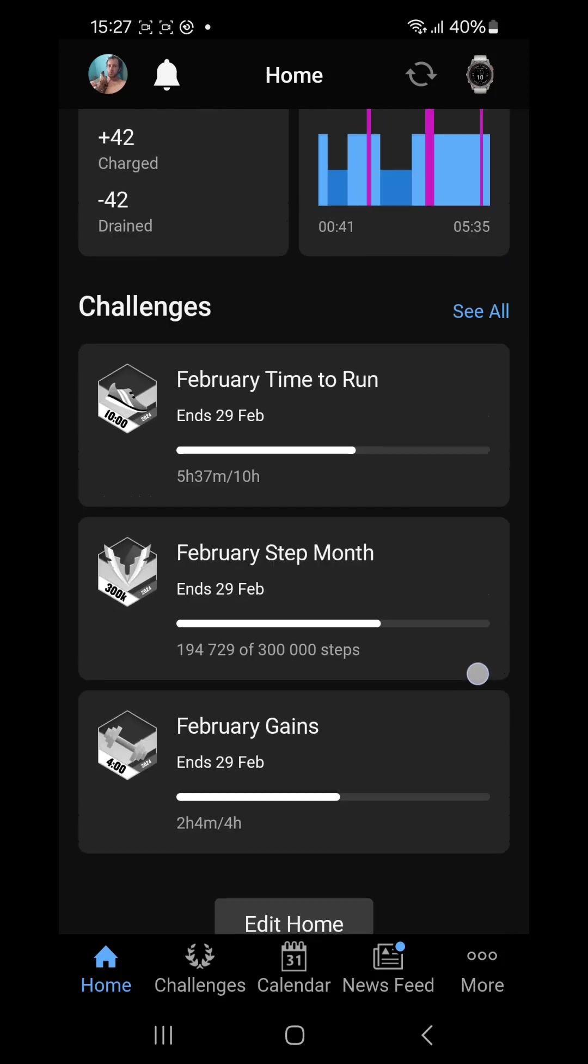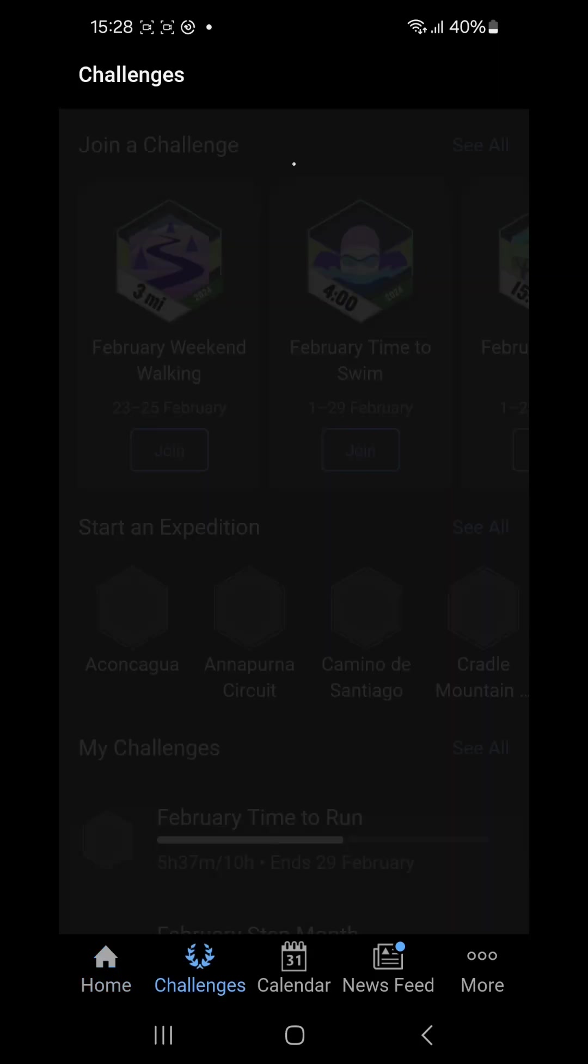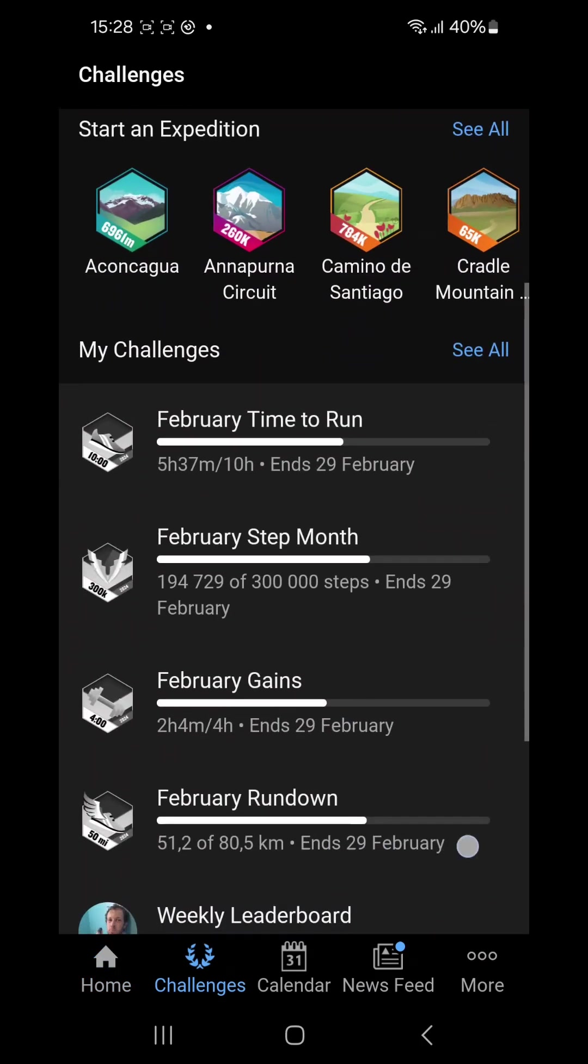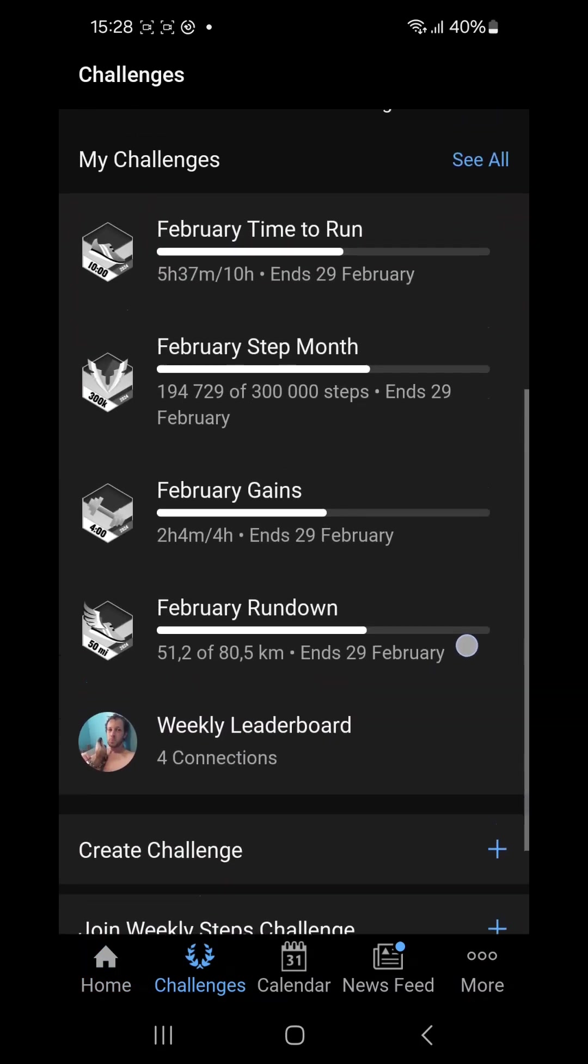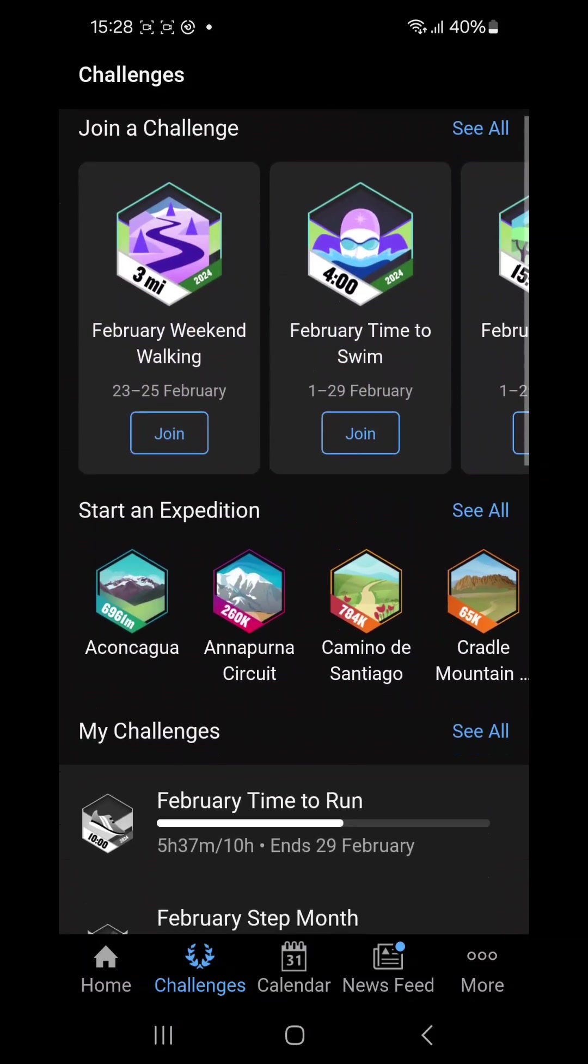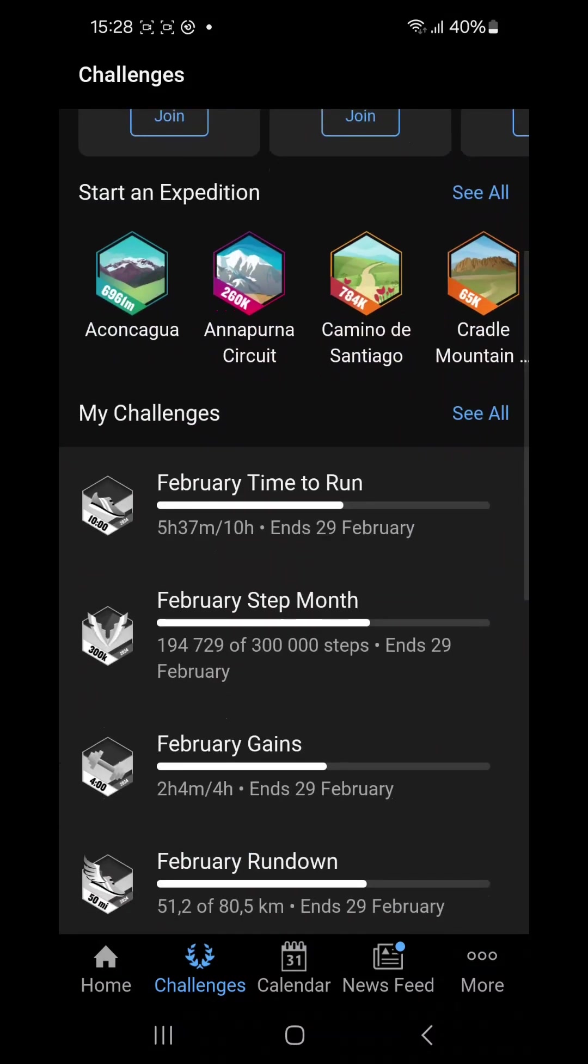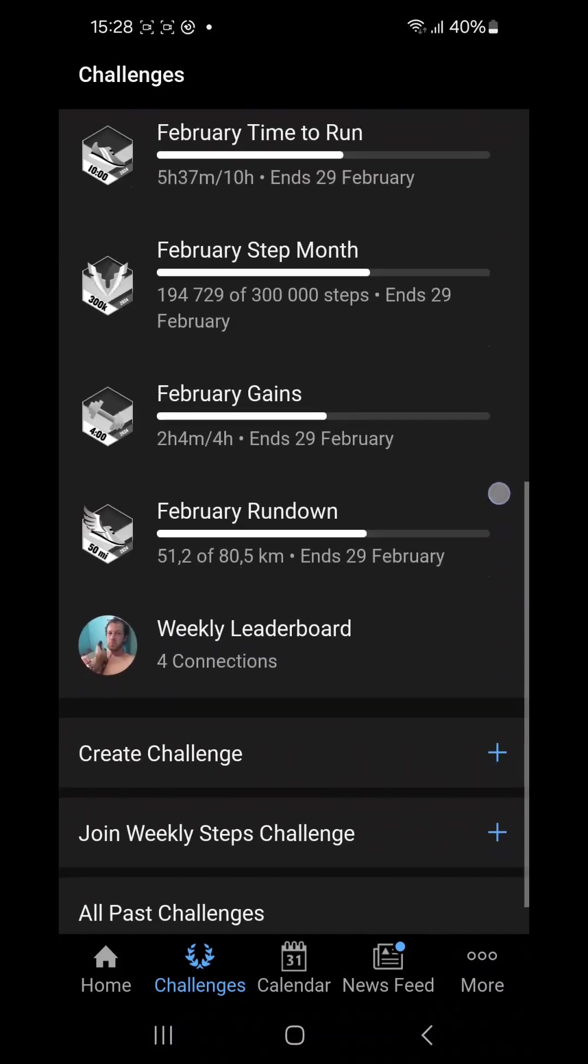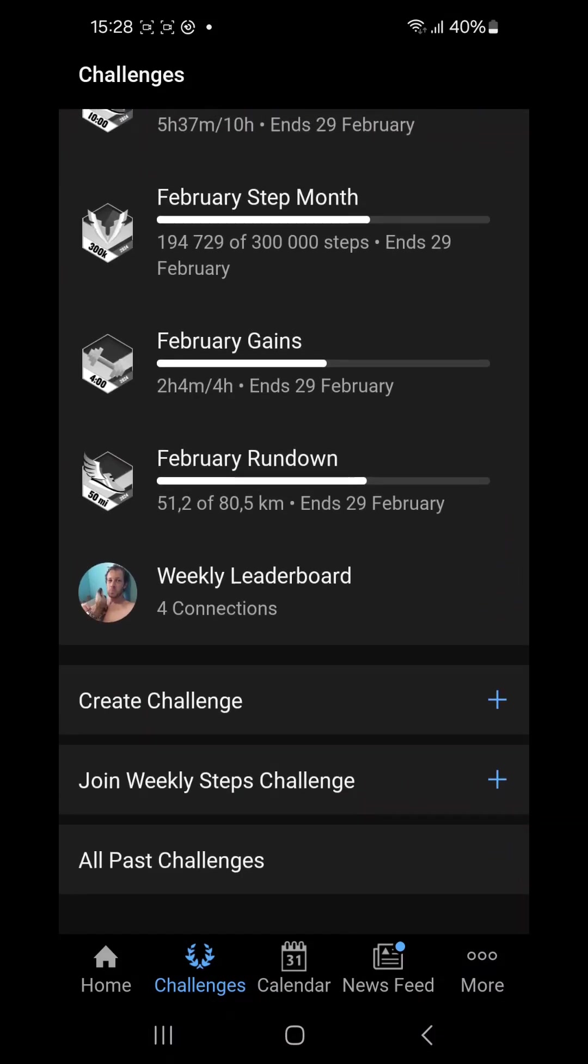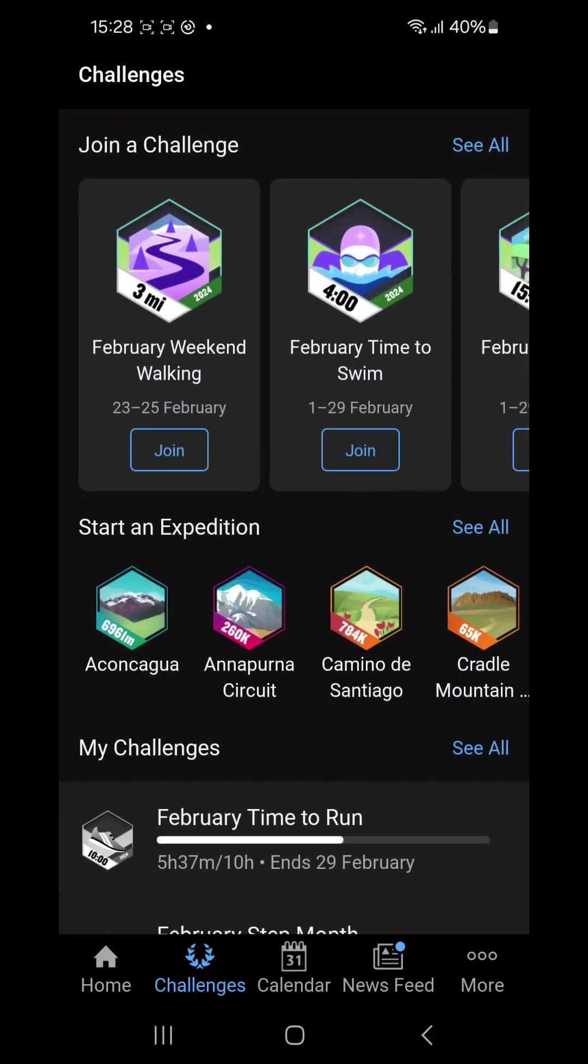Then the last one we've got here is our challenges. So these are the challenges I'm currently doing, the Garmin challenges. See all. Here's all the challenges I'm busy doing and here's exhibitions. So I can add exhibitions and add challenges exactly the same way as you did in the previous app or the current app.